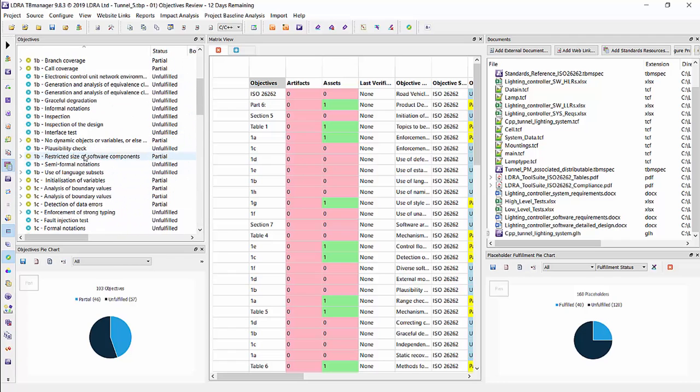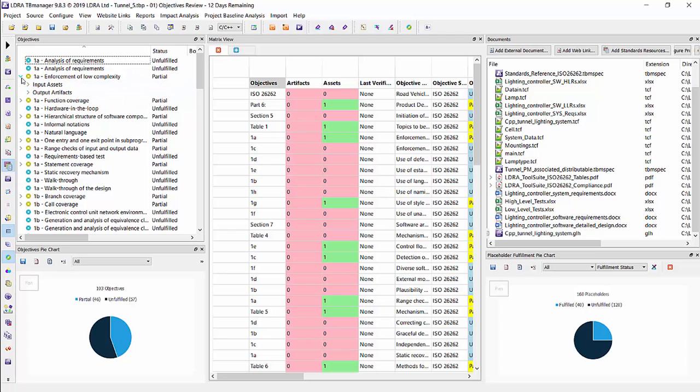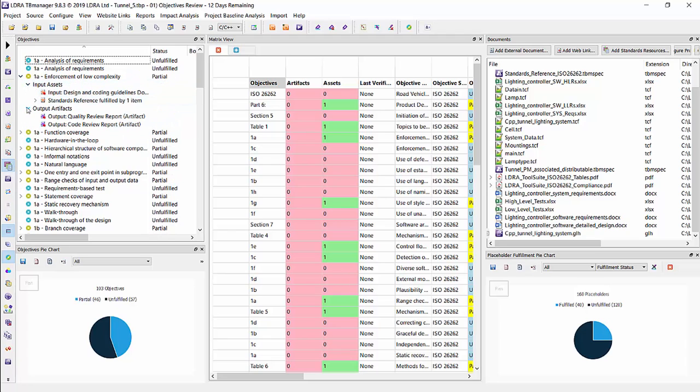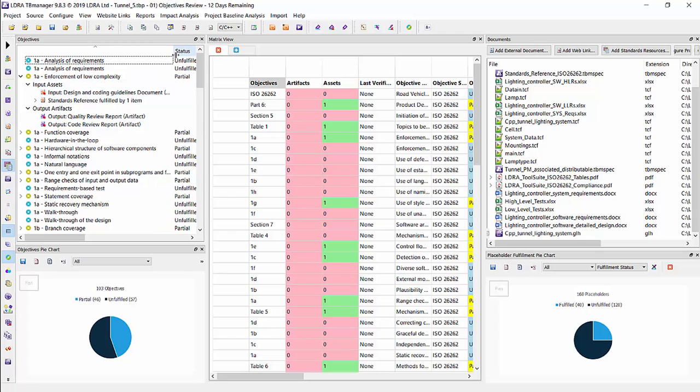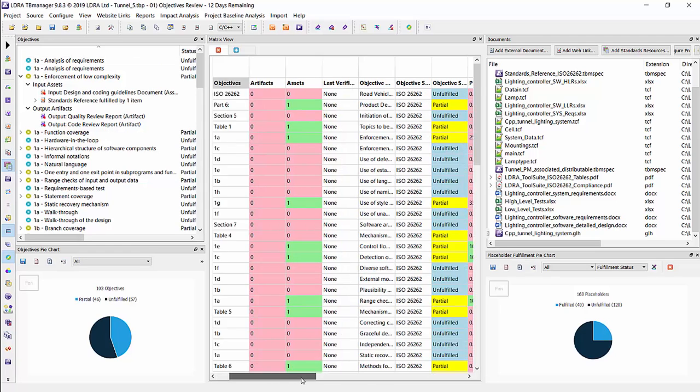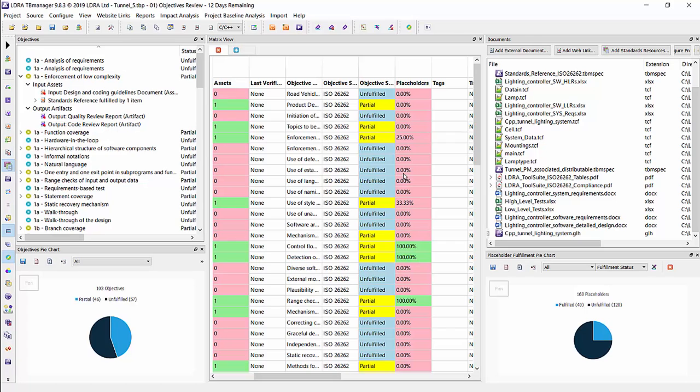This is taken directly from the functional safety standard itself, and if I expand these tables, we can see that some of these have input asset placeholders, and so these are where documents would go if you have these documents, and as you have these documents and start filling these placeholders up, you will see how compliant you are to ISO 26262 as you go through your development lifecycle. As it is partially fulfilled or fully fulfilled, you'll see what the percentage is as you start fulfilling those placeholders.